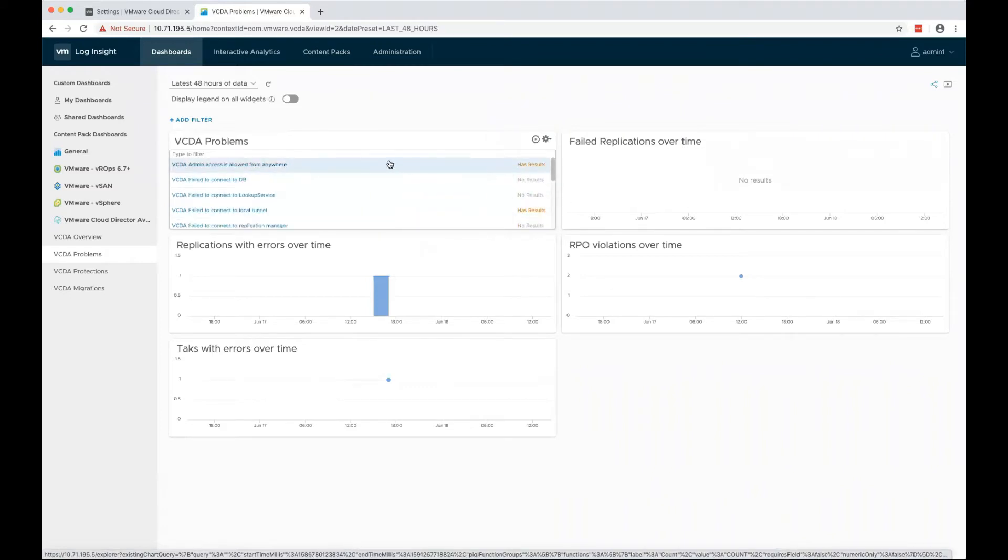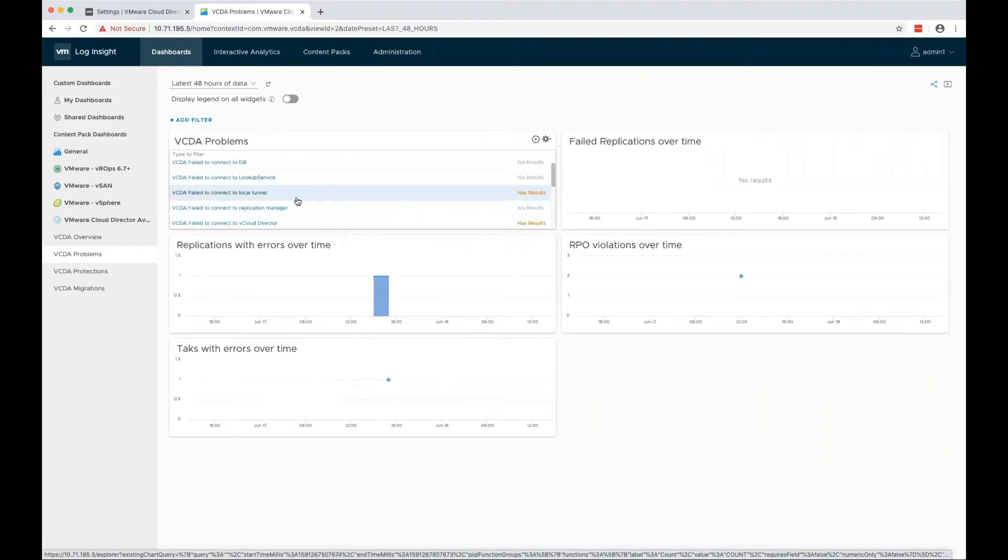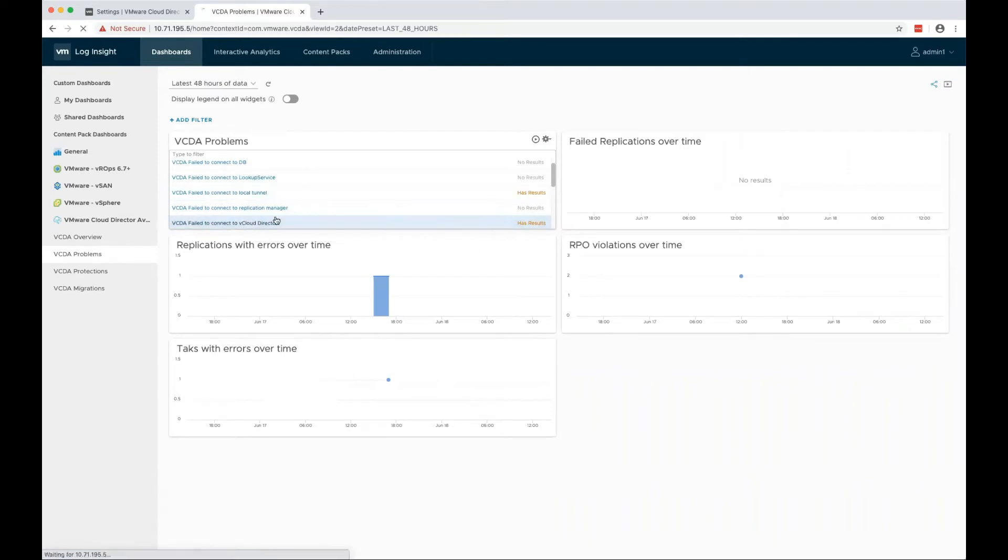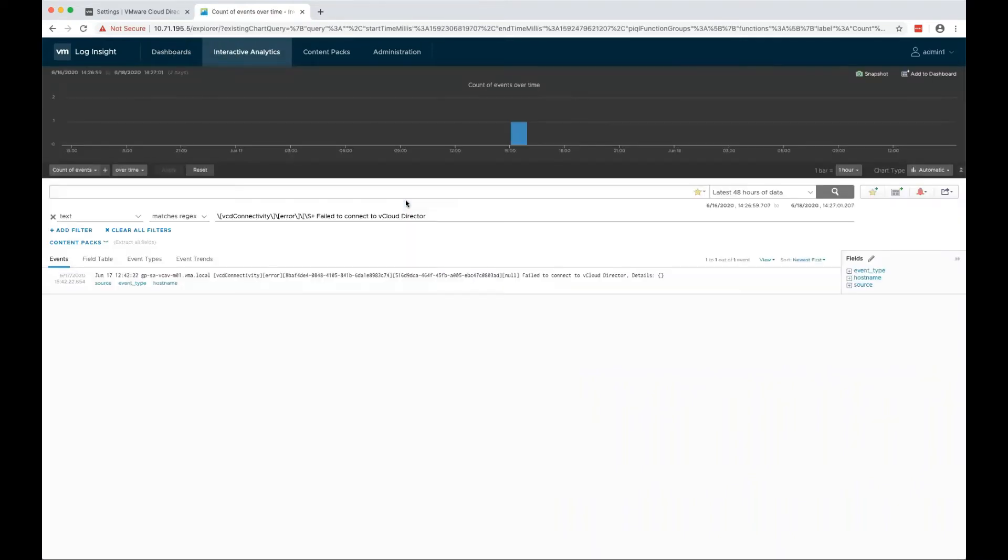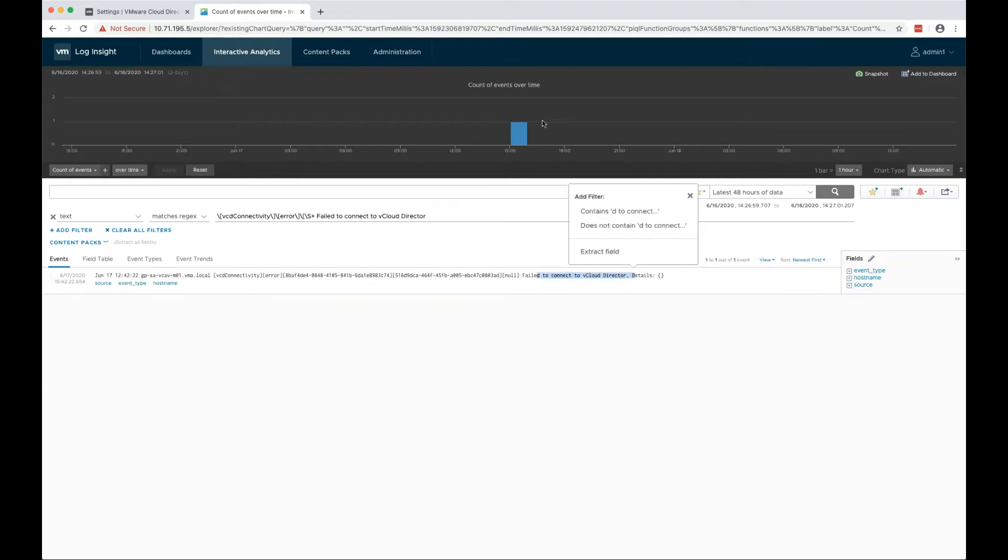If you want to see more details, you can click on the query and you can see that we had an error that VCDA failed to connect to vCloud Director.